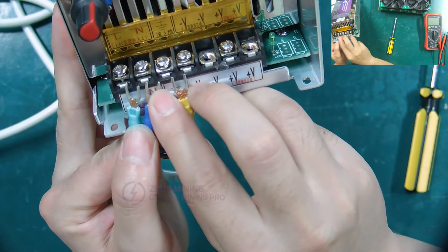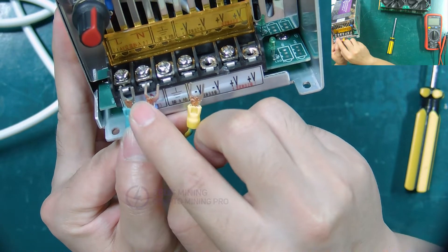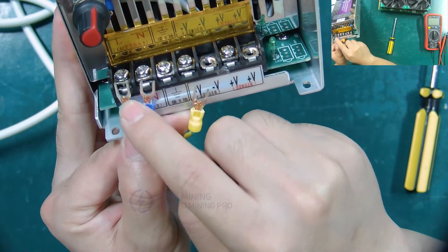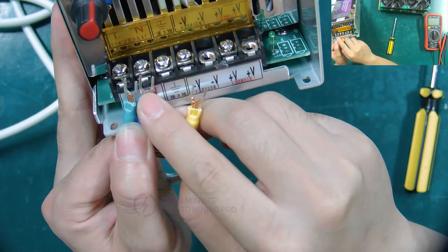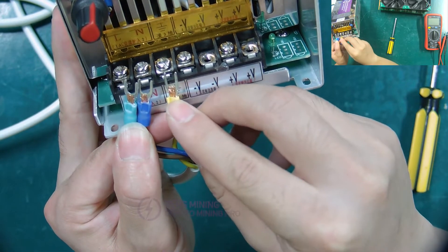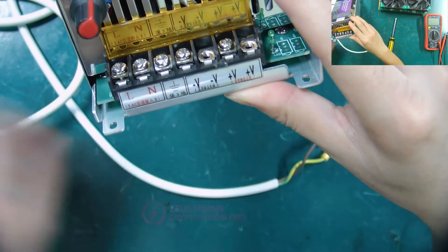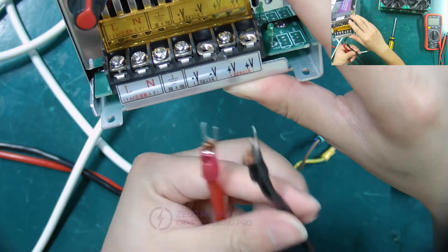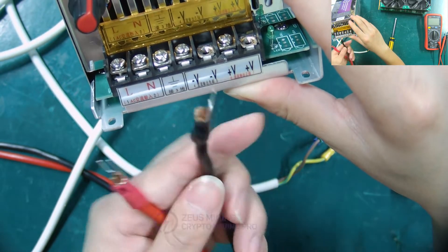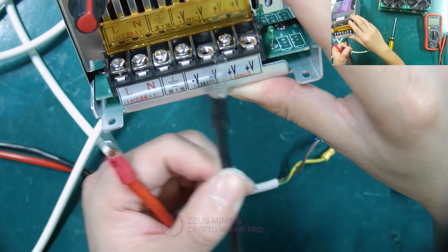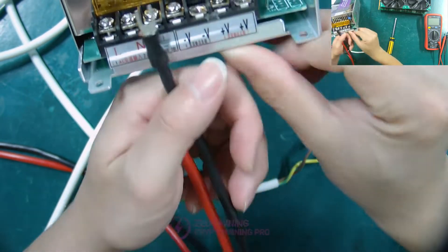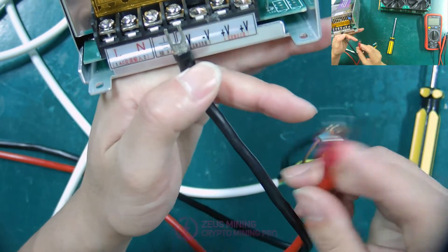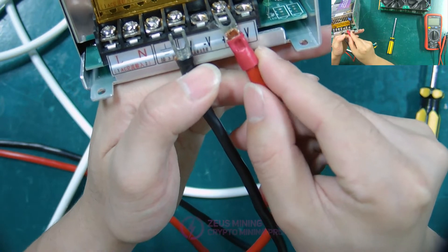Green is connected to L of the AC input. Blue is connected to N, and yellow is connected to GND. Then the black of the alligator clip power cord is connected to the negative pole, and the red is connected to the positive pole.